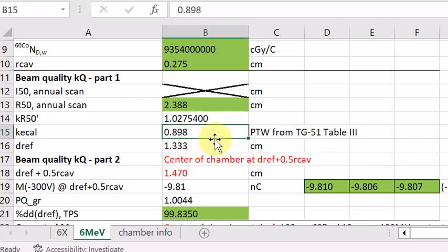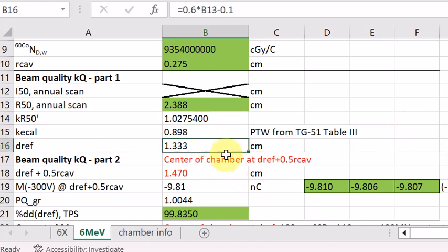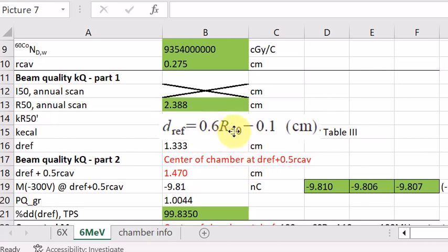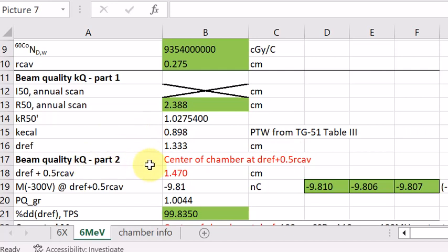The KECAL factor is obtained from the chamber type using Table 3 in TG51. The reference depth DREF is also very important — it is where the center of the chamber is placed for the actual measurement. This DREF is closely related to the R50, and is also calculated from the TG51 scan using its corresponding equation.